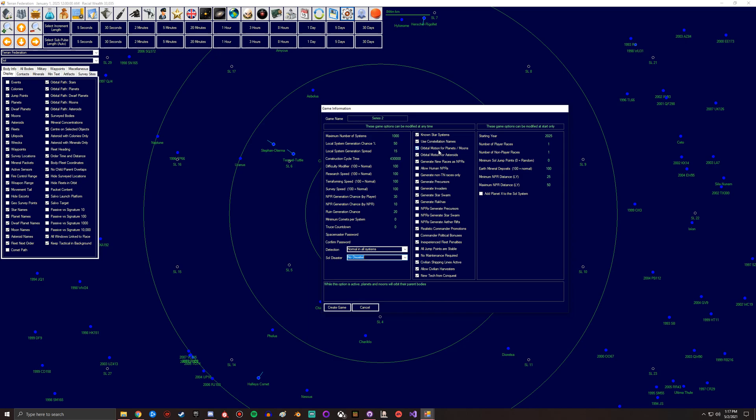You got orbital motion for planets or moons, orbital motion for asteroids. These kind of play more into the... these eat up some CPU time but not too much. Mostly it's more for an aesthetic. If you just want to have them sit still, it makes it a little easier for your ships to get back and forth because then it's not constantly changing distance. But for realism you want to leave these checked by default.